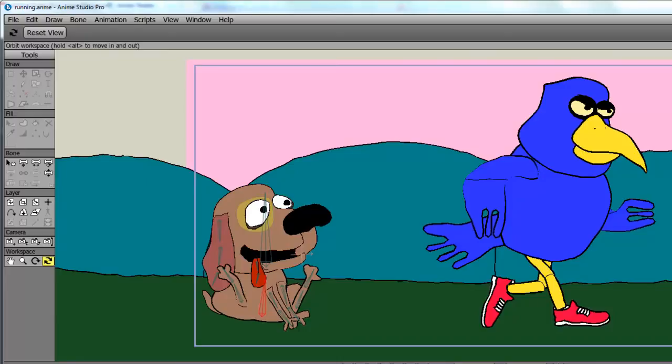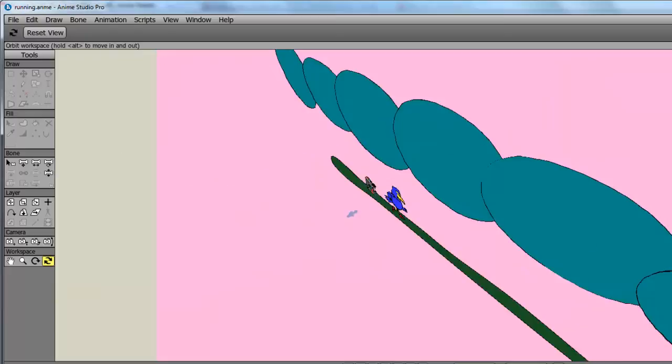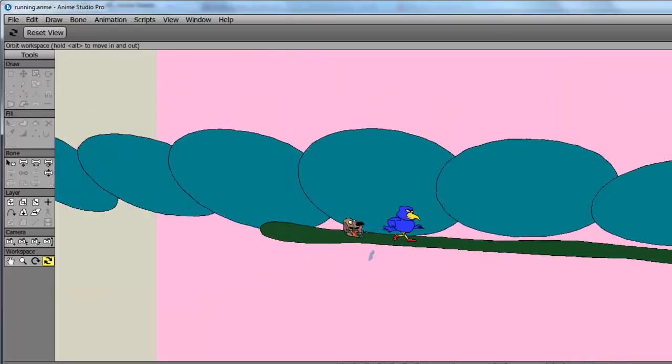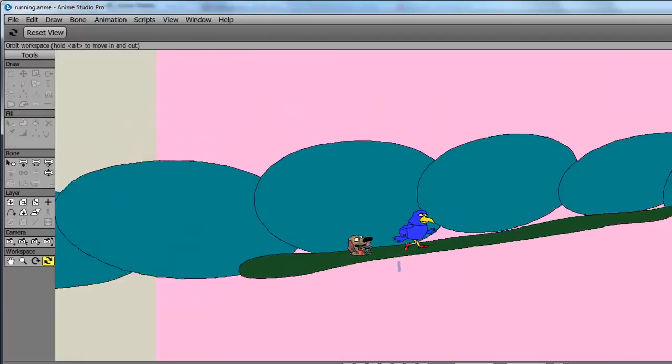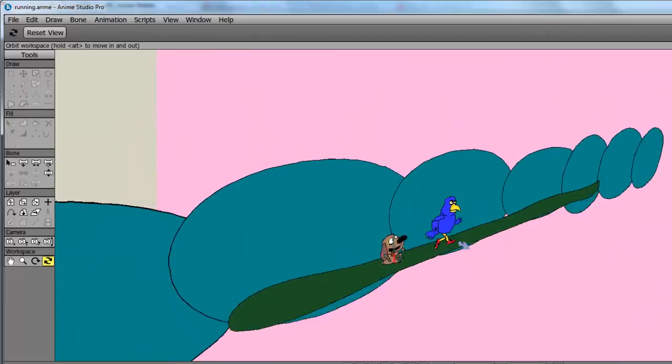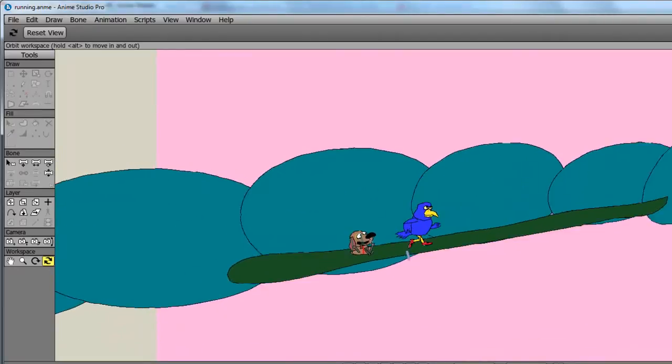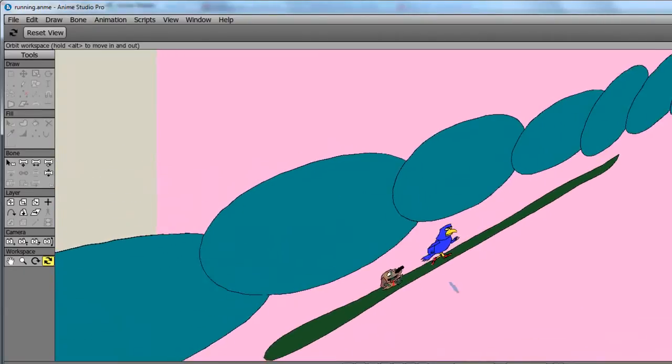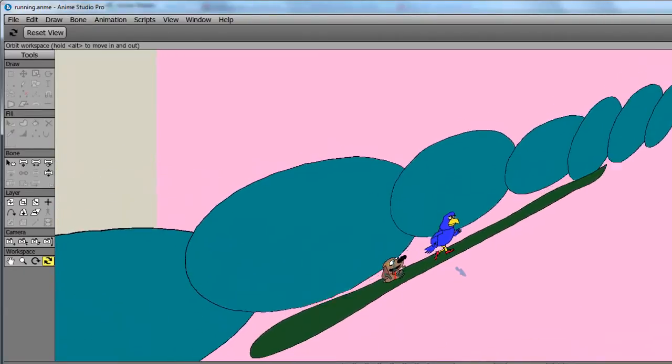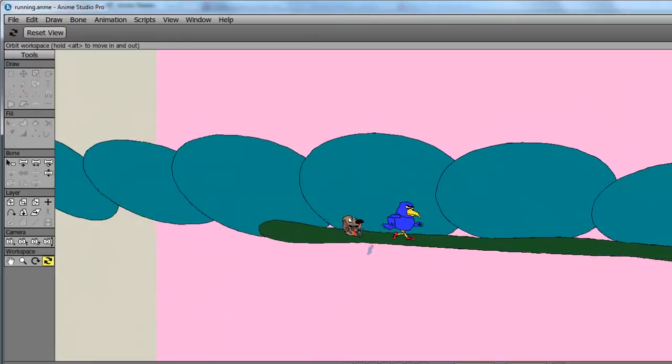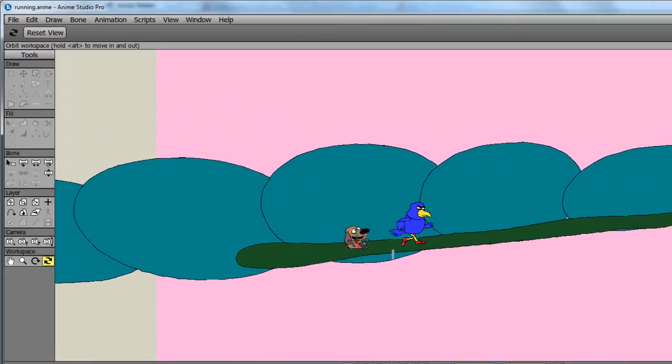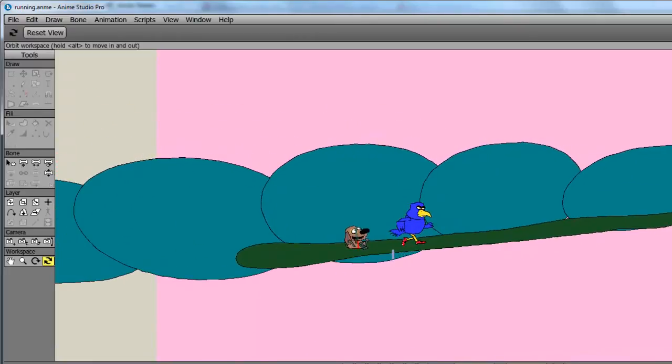And if I click my orbit camera button and just rotate it, you can see that. We have the two characters in the foreground and we have the hills in the background. It's a very simple layout, but it will work for this lesson.